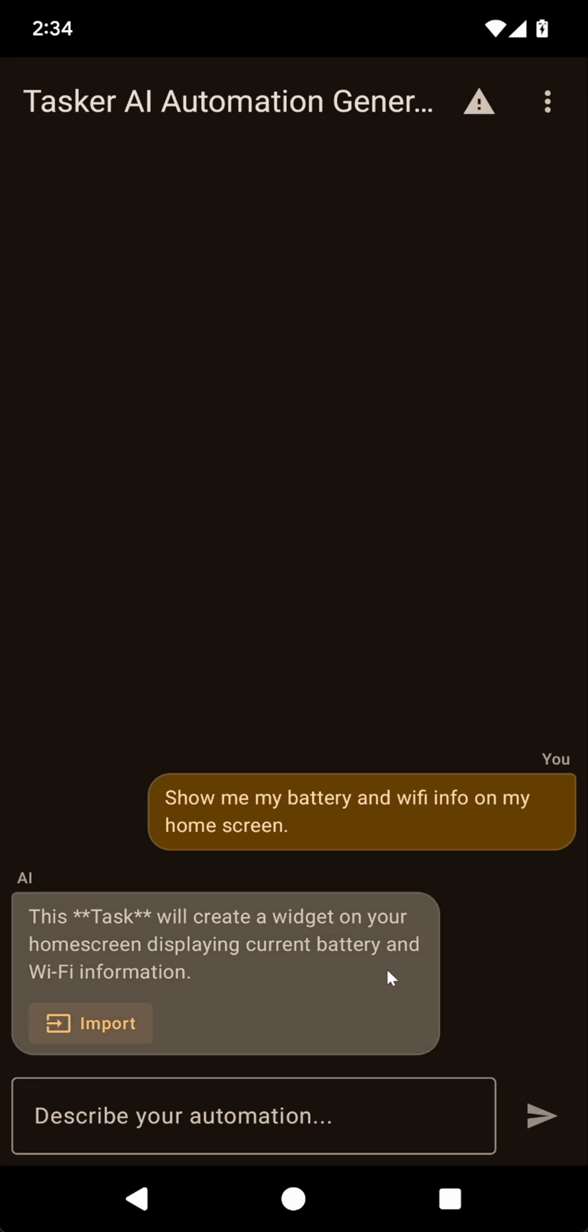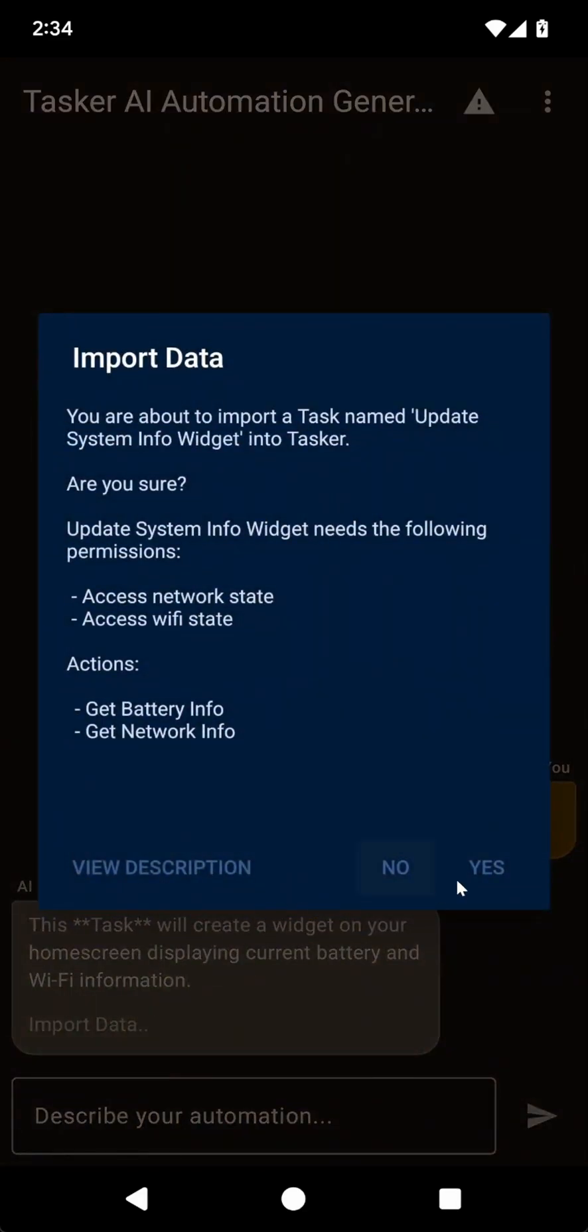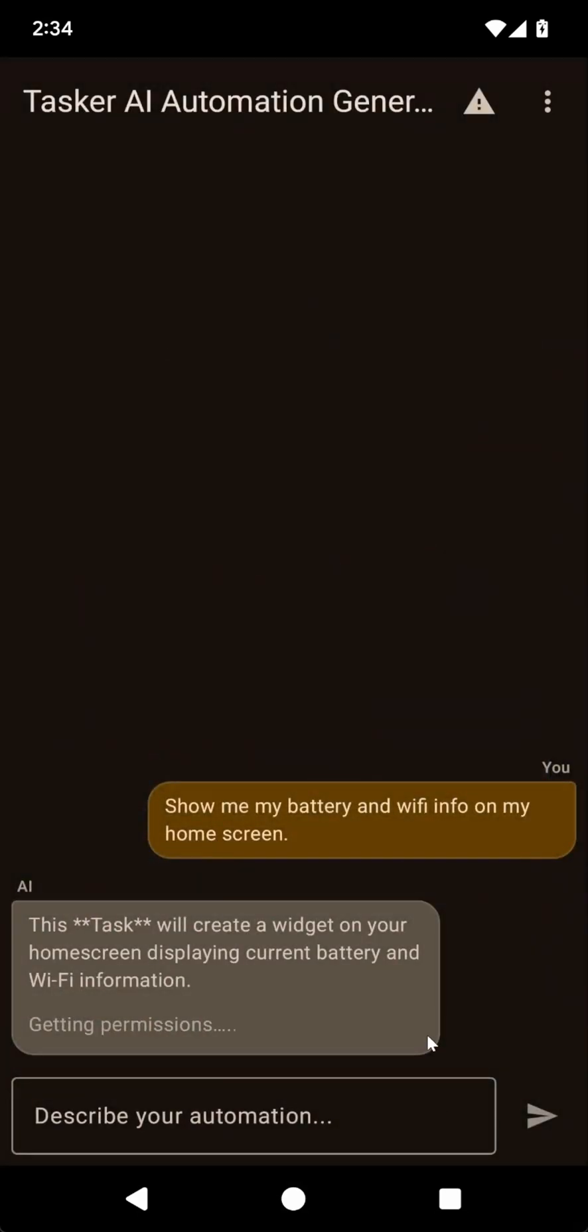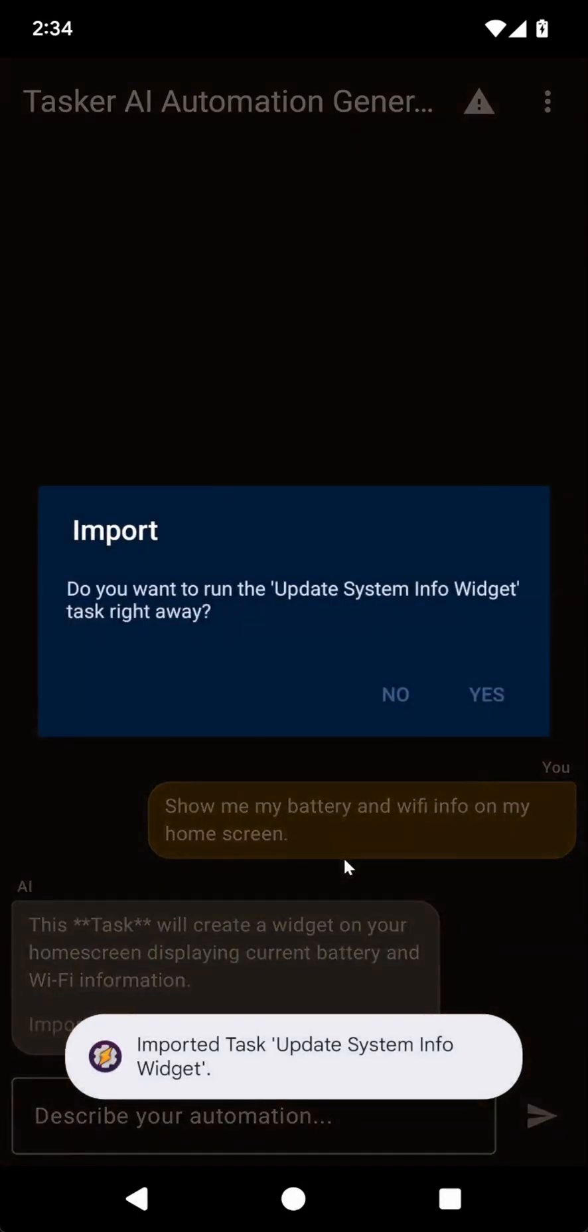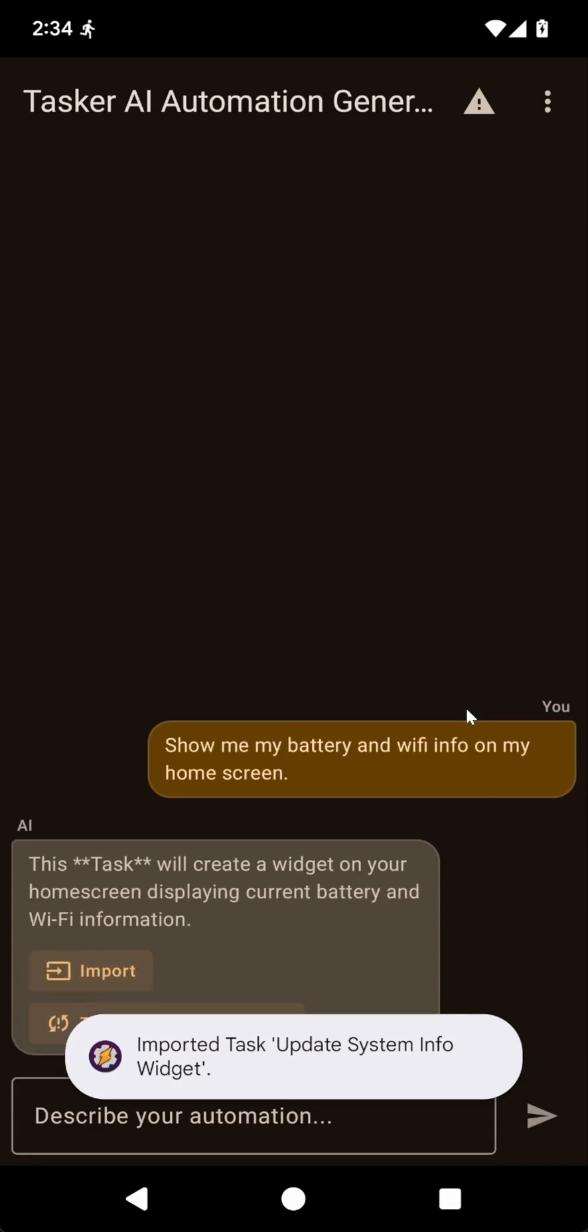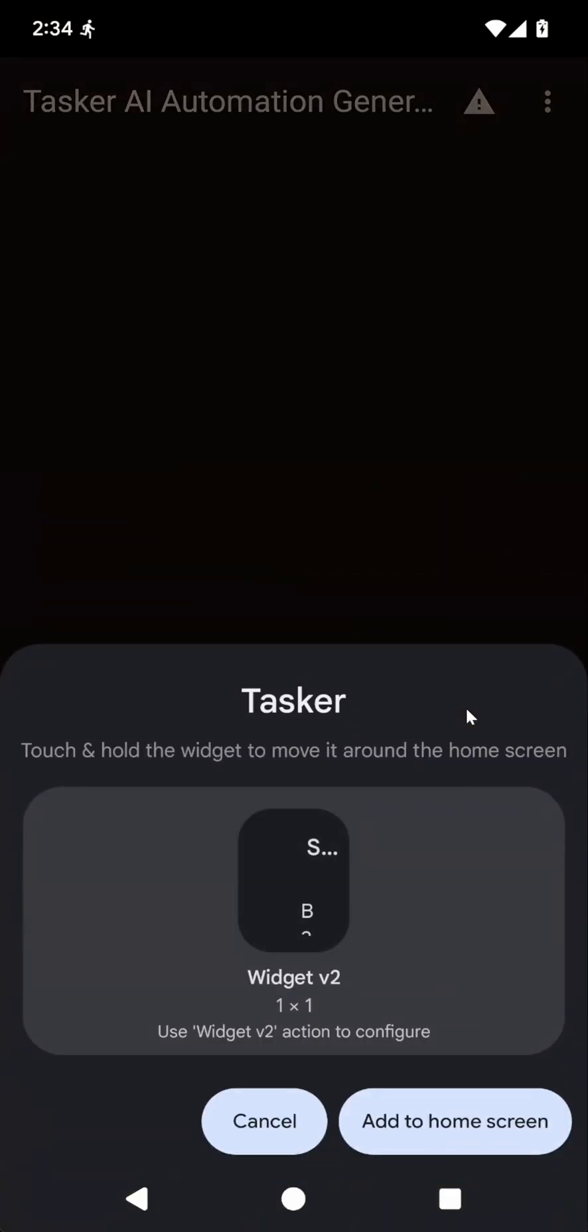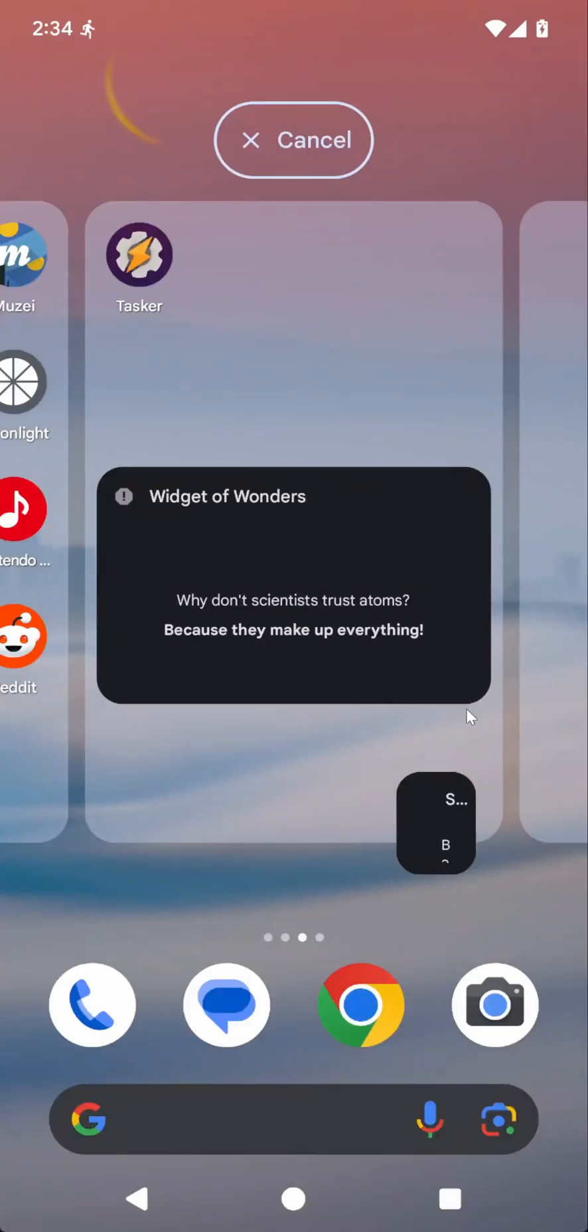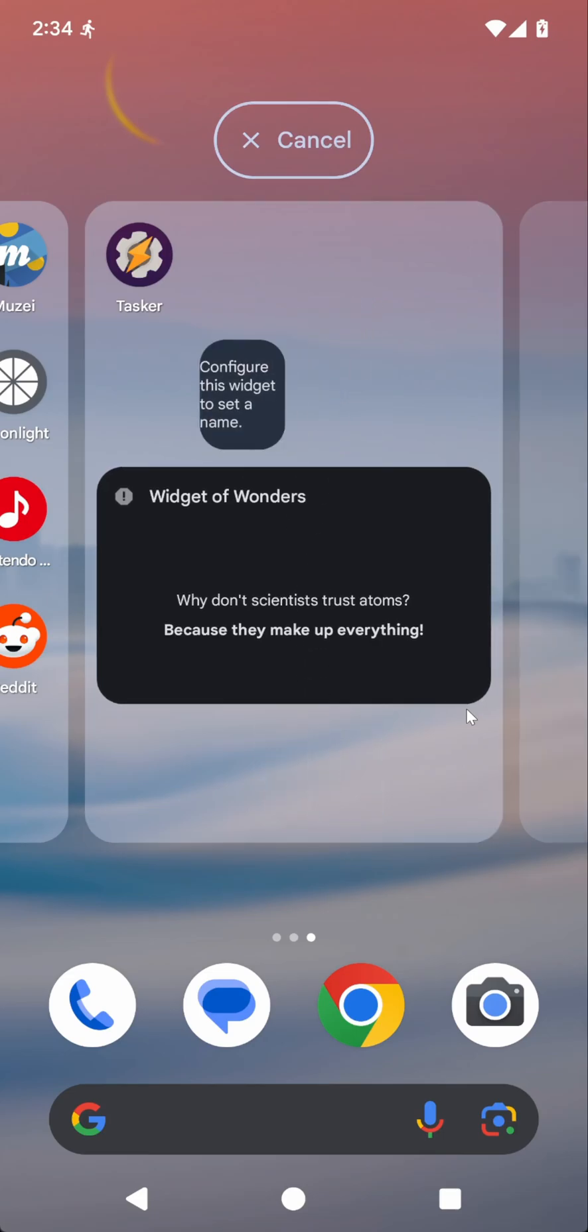Okay, so it says that it will create a widget on my home screen displaying the current battery and Wi-Fi information. Cool. Let's see if it works too. Seems okay. Let's add it. Put it in a generated project and run it right away. Hopefully this works. Okay, let's add it here.